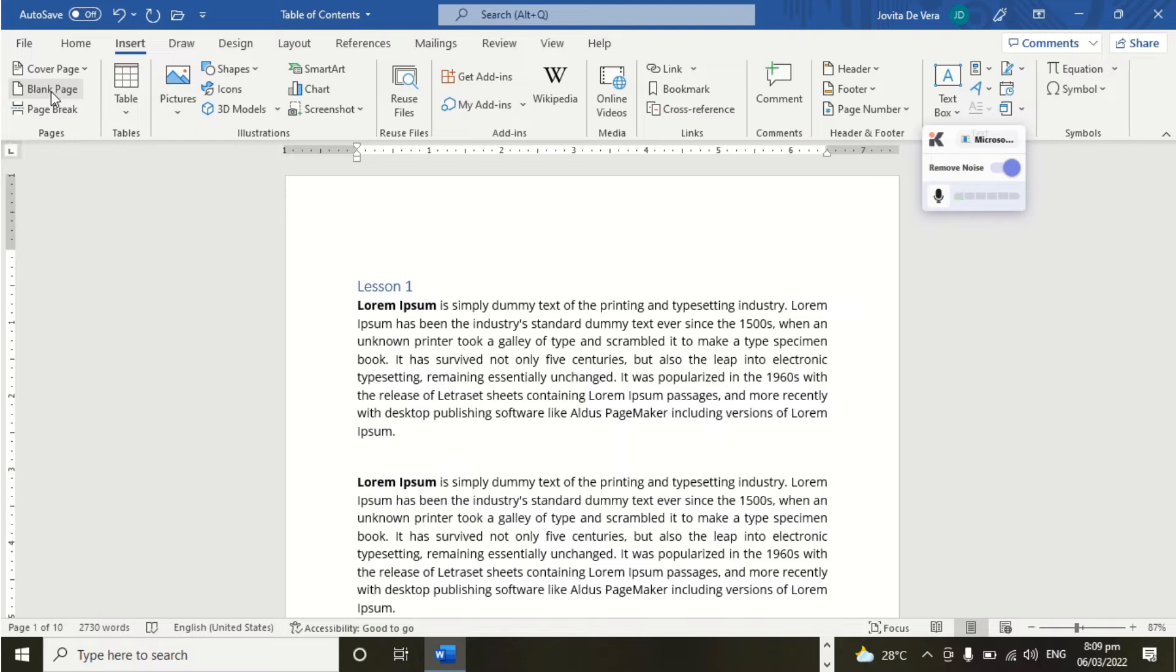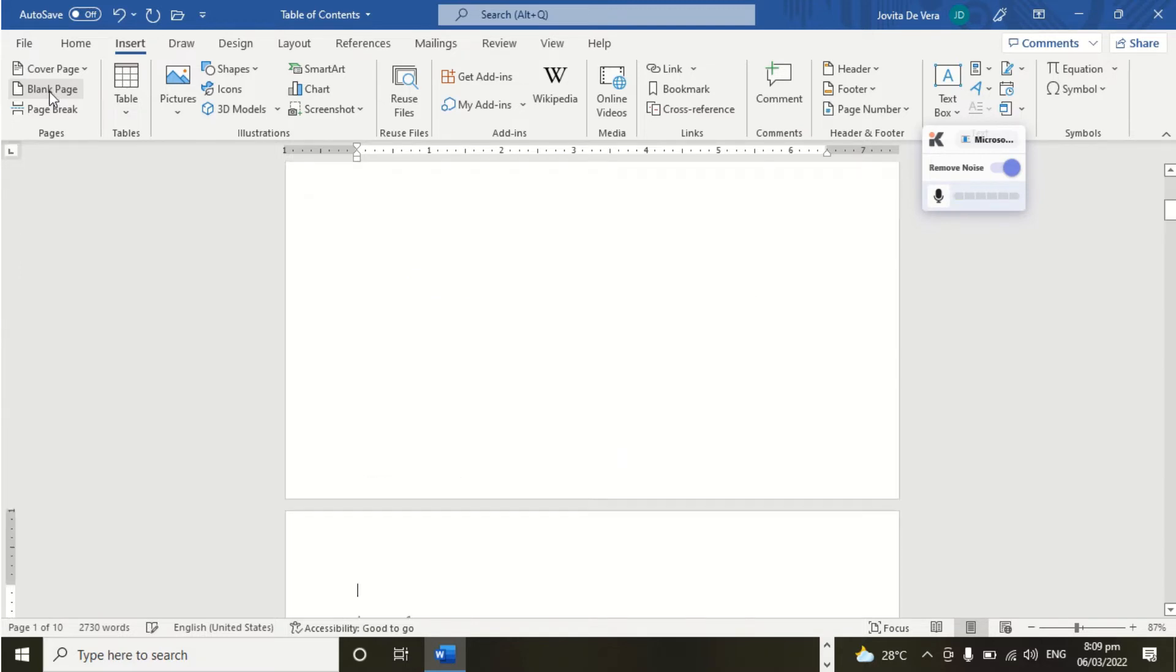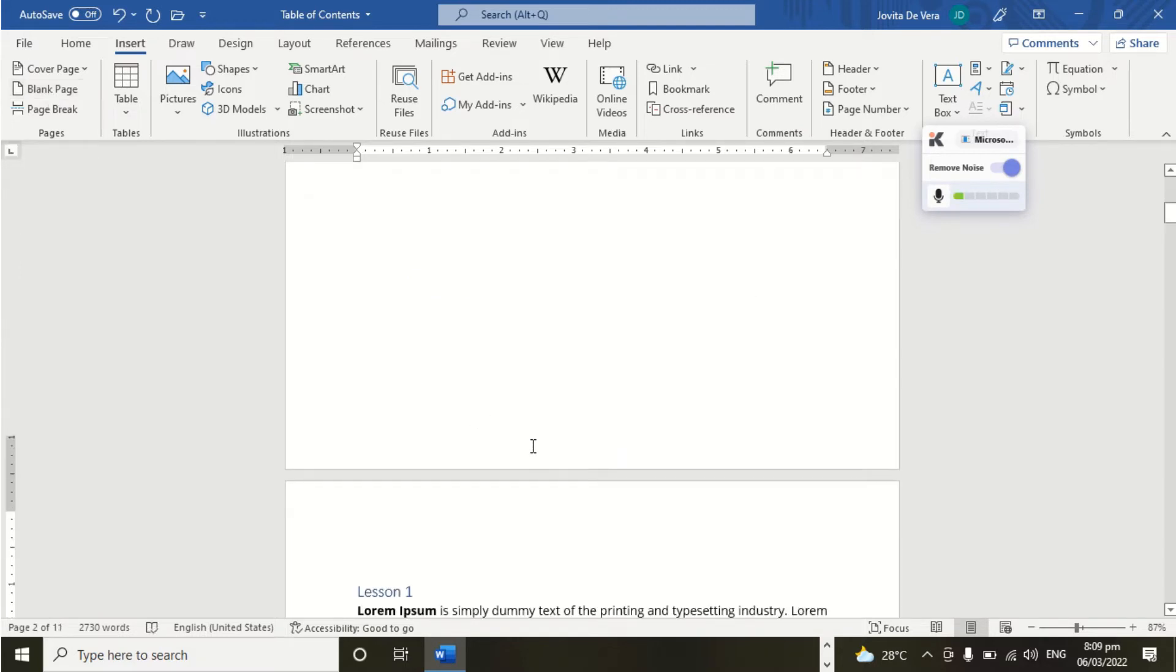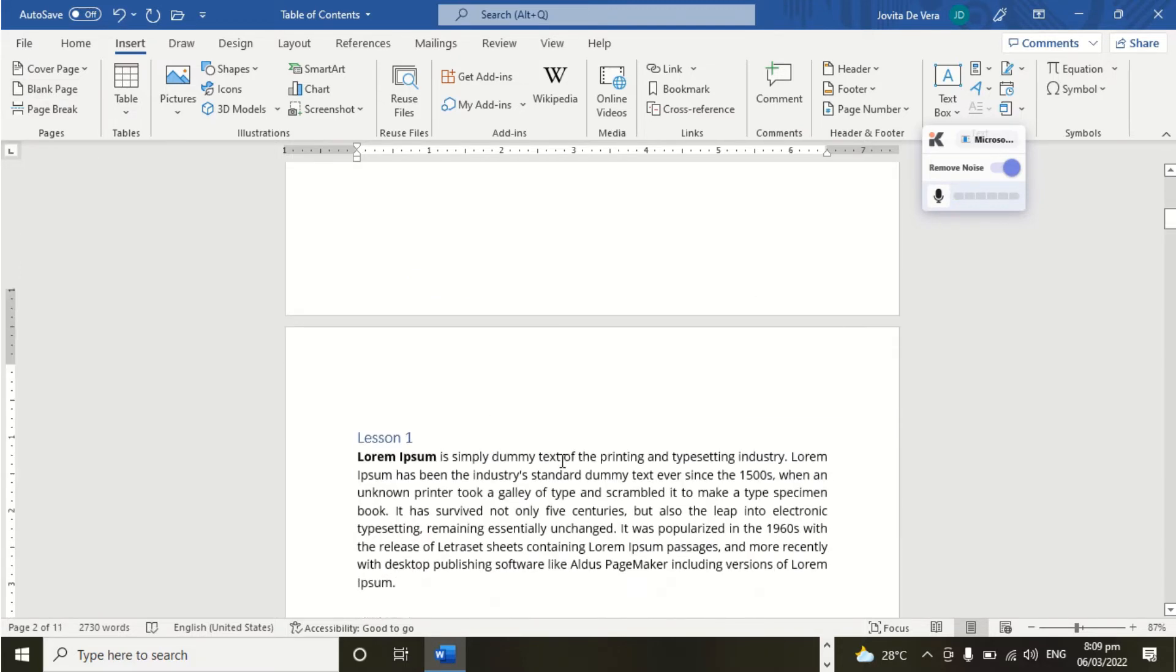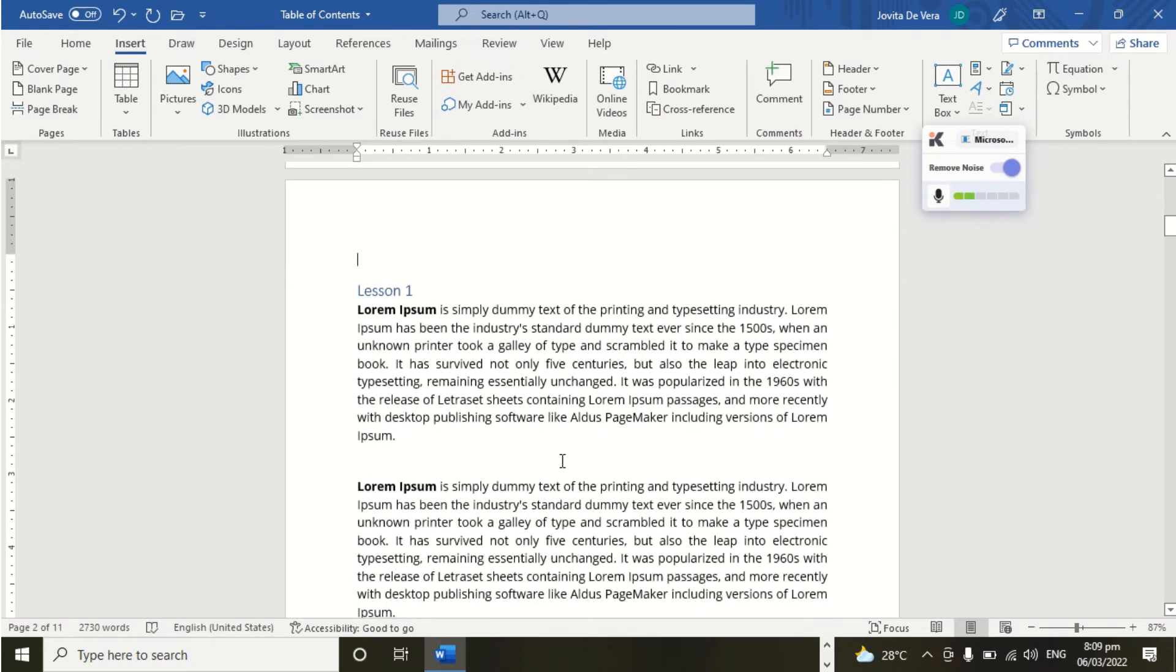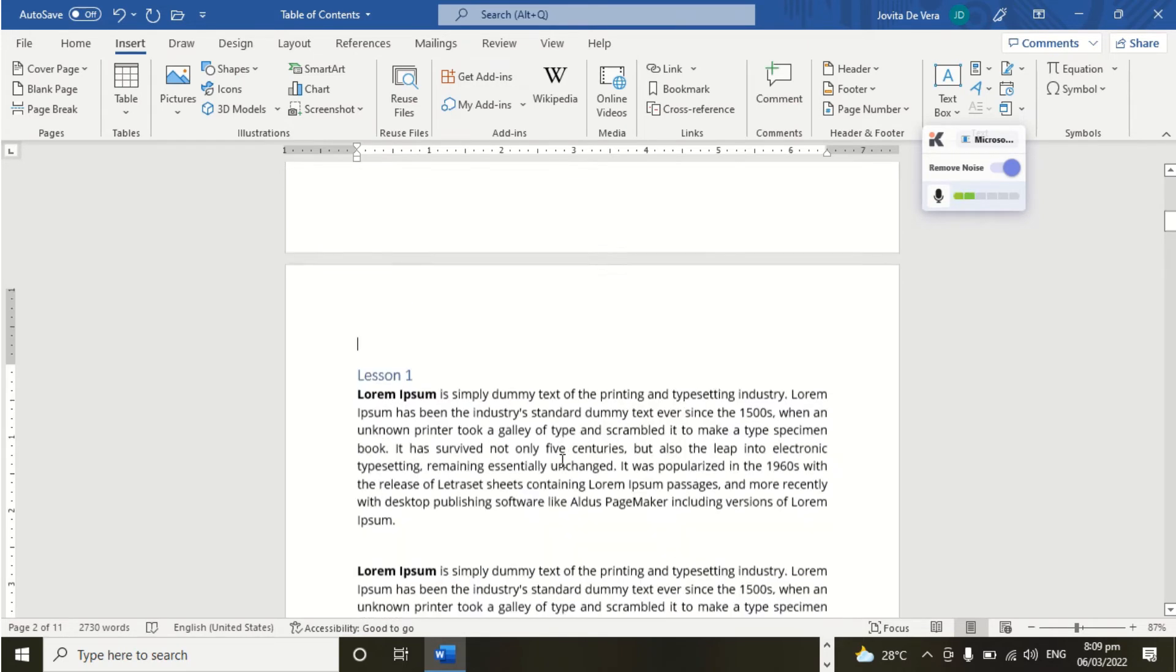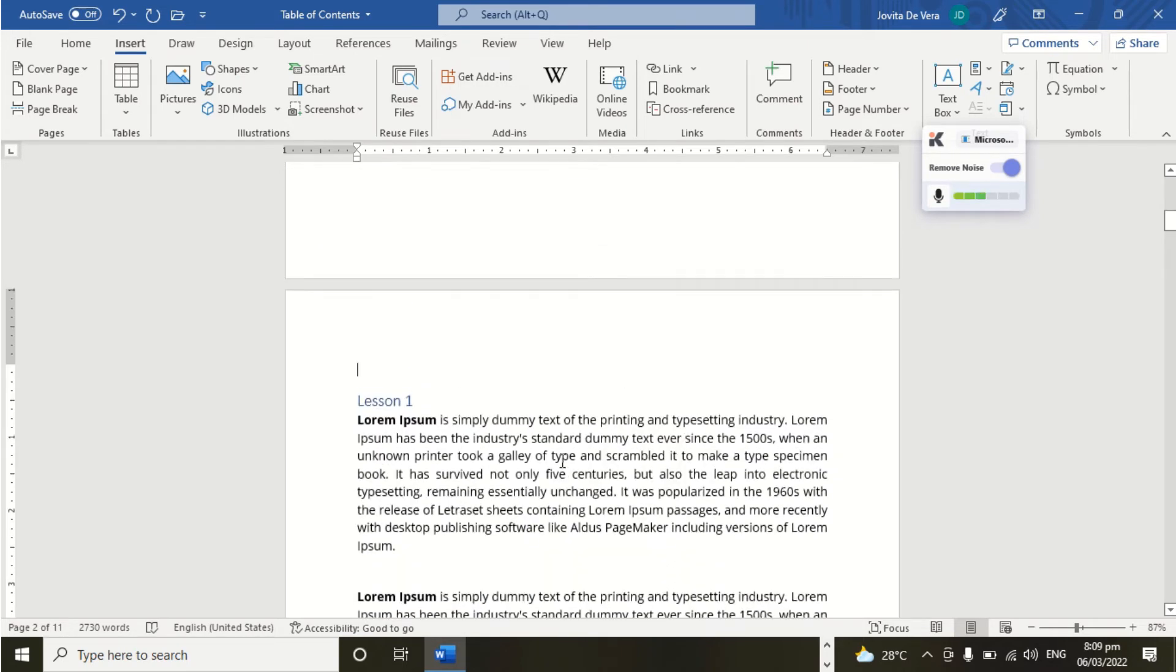What we are going to do is to click this command, add the blank page. Then it will automatically move to second page, 2 of 11.